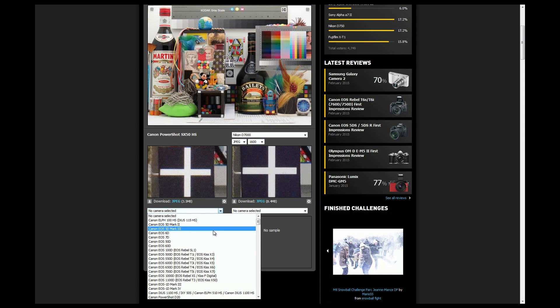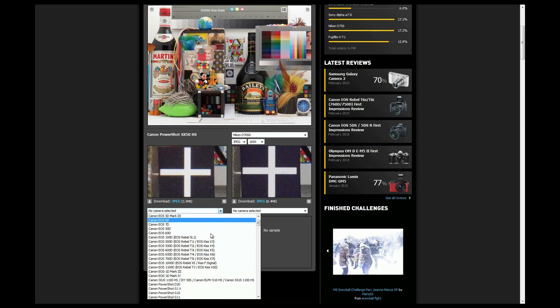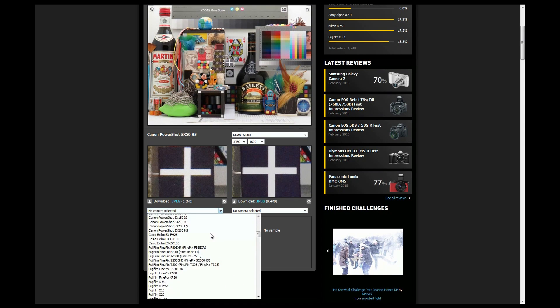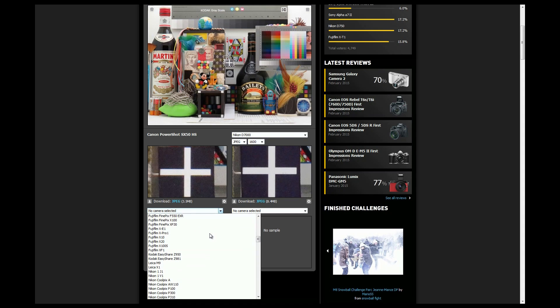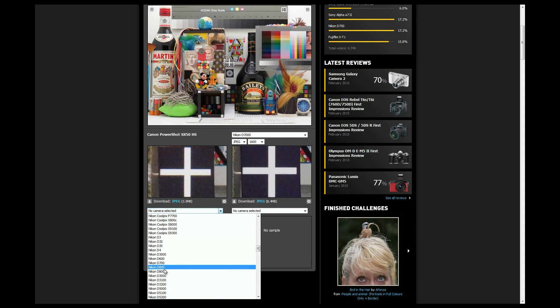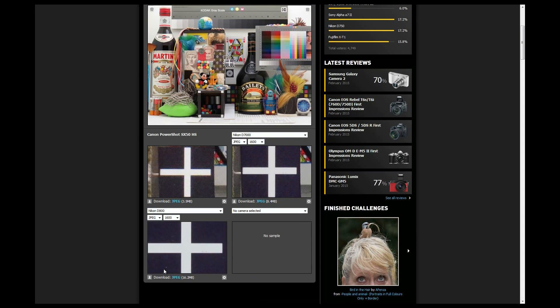Then let's choose a Nikon D800. Now this thing has got a much larger sensor and a lot more megapixels.